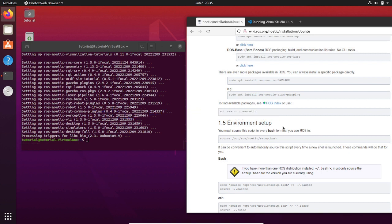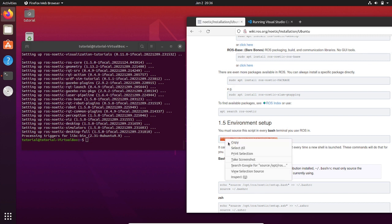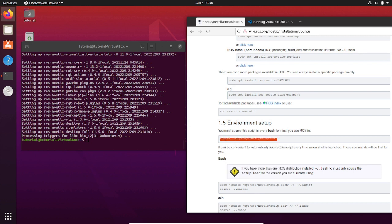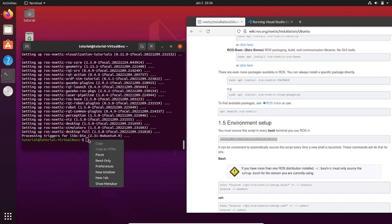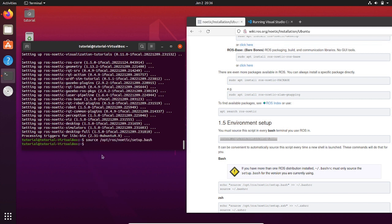To do that, we should add ROS environment variables to the Ubuntu terminal. Every time that you open a terminal, you need to source the /opt/ros/noetic/setup.bash file. So type on your terminal: source /opt/ros/noetic/setup.bash.